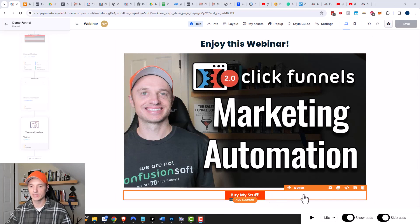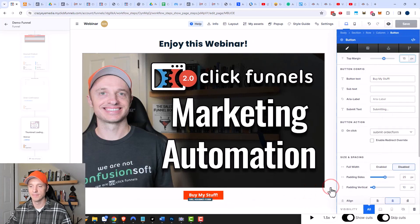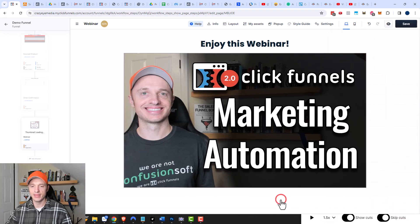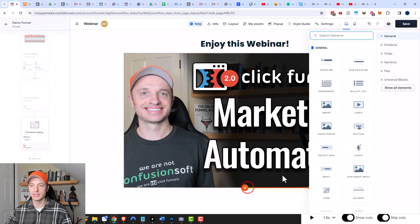First things first, we need to hide this particular button. We'll click on Settings and then change the visibility to 'Hide on All Devices'. Click that option, and then we need to add a countdown element.